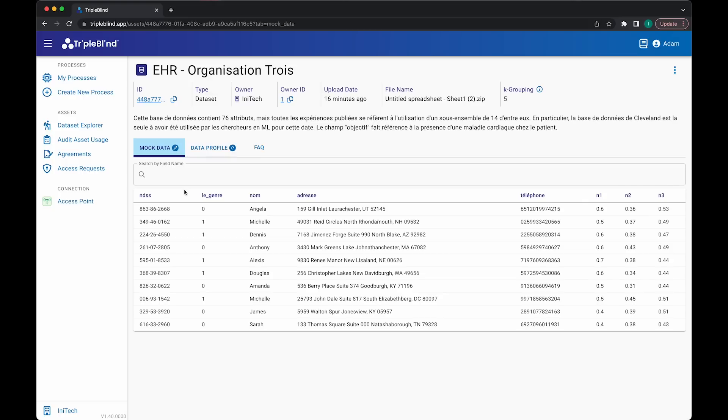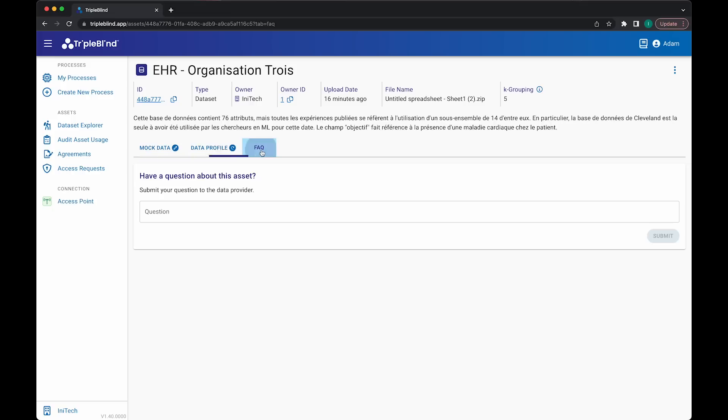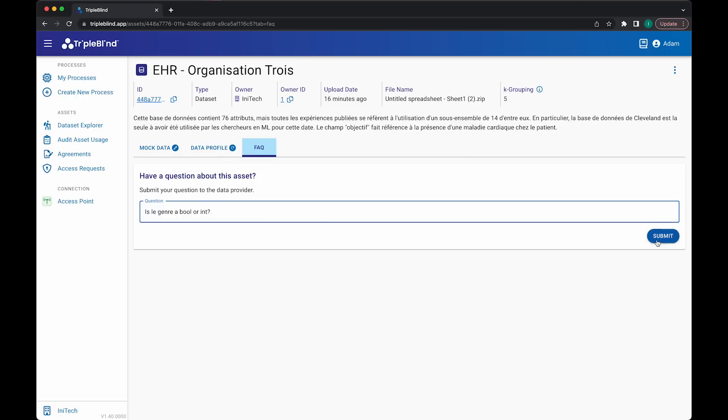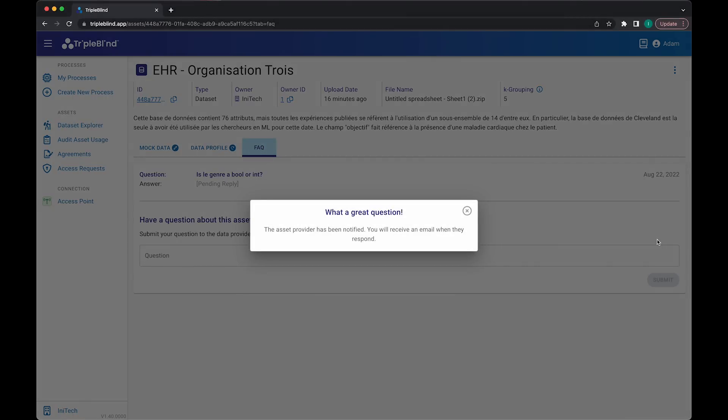It's possible that this field is either an integer or a boolean, and I'm not sure which is correct. So I'll simply navigate to the FAQ tab and ask the data owner, is Le Genre a bool or int? They'll be notified of my question and can choose to post the reply publicly or directly to me.